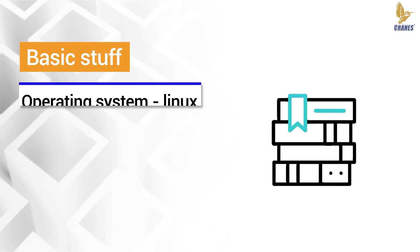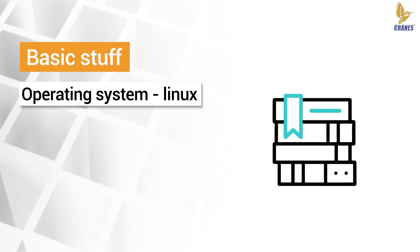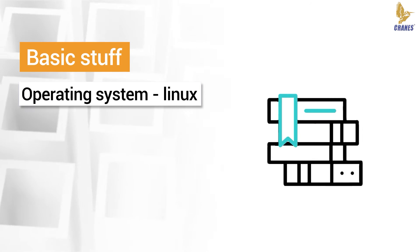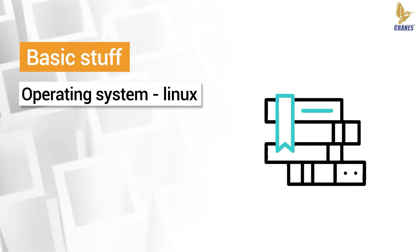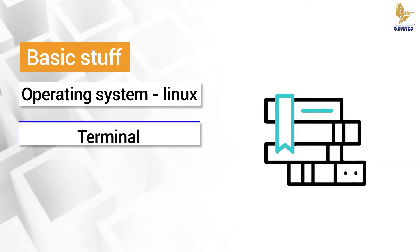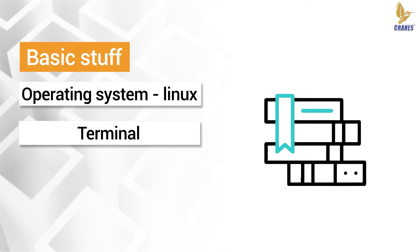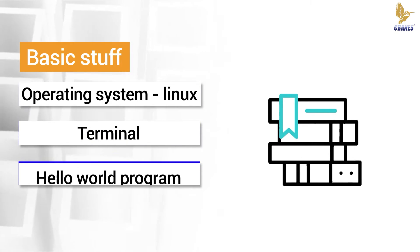Let's start with some basic stuff. First we need to know the basic idea. What is an operating system? Then we need to use a program called terminal. Finally we will demonstrate how to write a C hello world program.